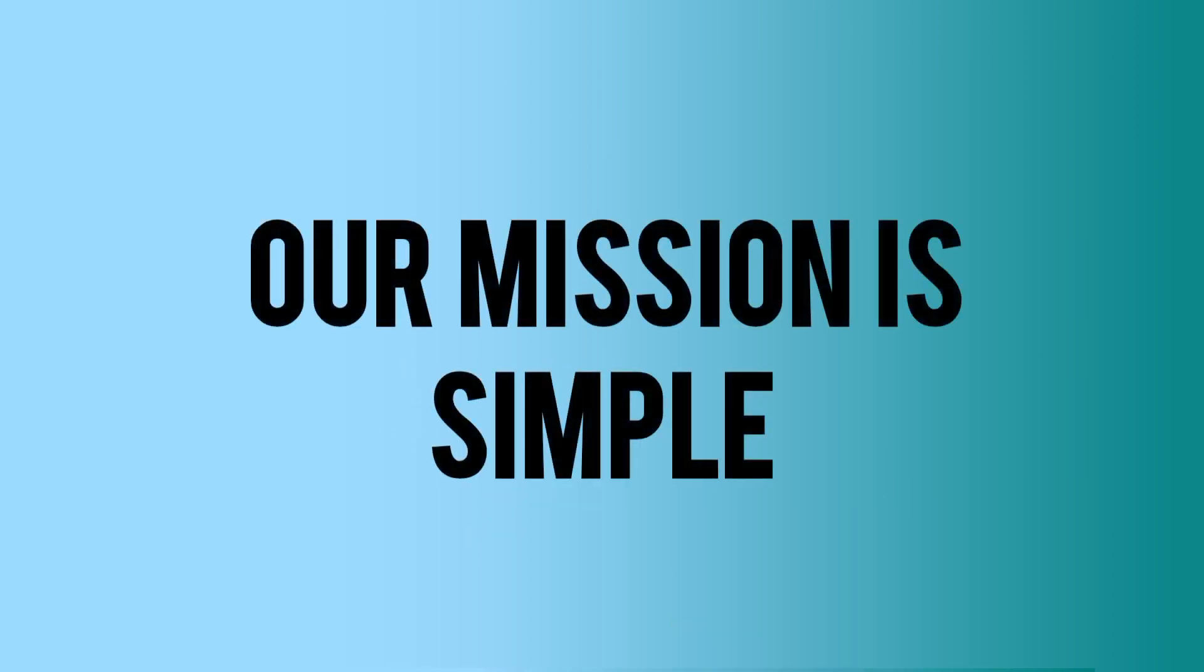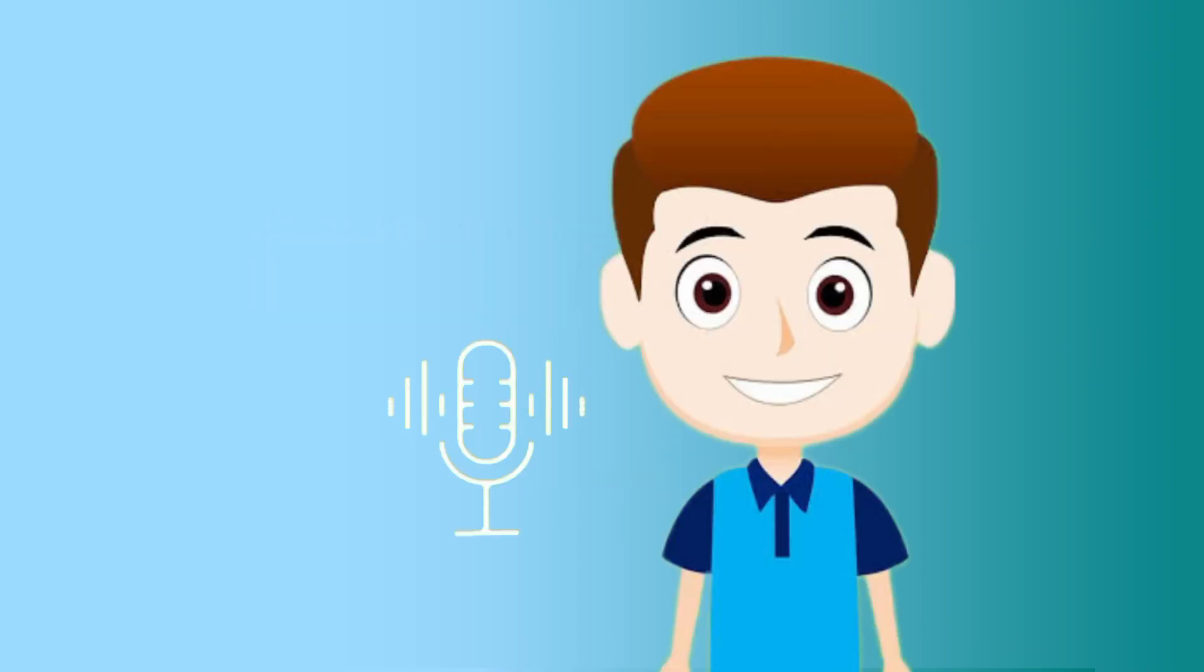Our mission is simple: to help you overcome the hurdles presented by your workbooks. We believe that having access to comprehensive solutions can greatly enhance your understanding and academic performance.